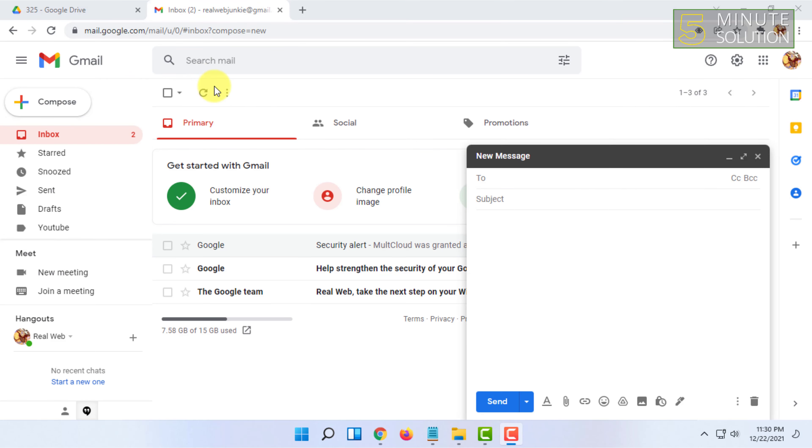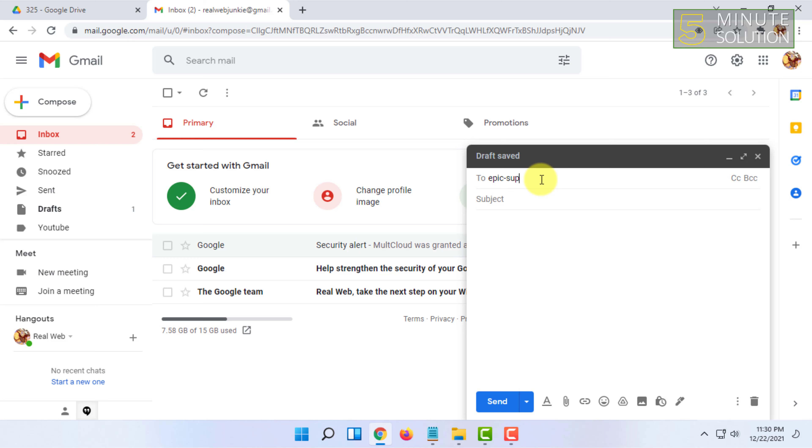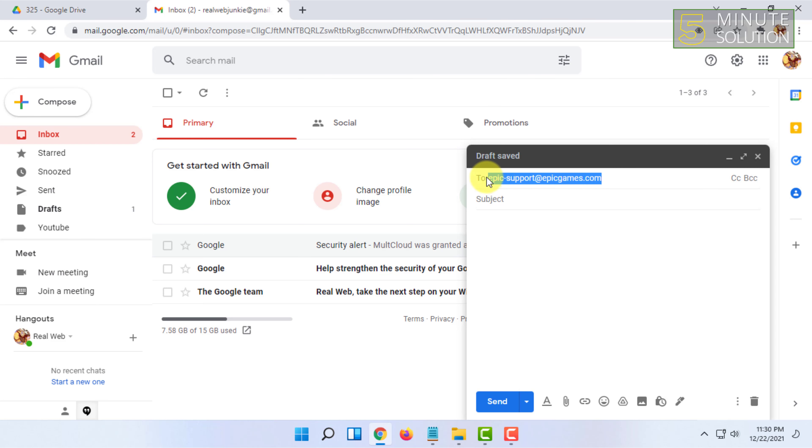In here, in the To option, you have to type Epic, then you have to put a hyphen and type support at the rate epicgames.com. So it is the legitimate email address of Epic Games.